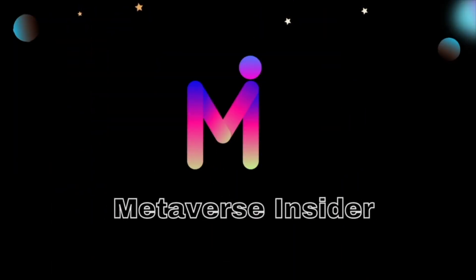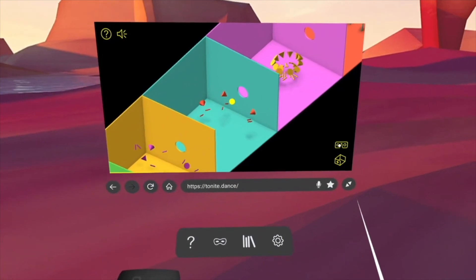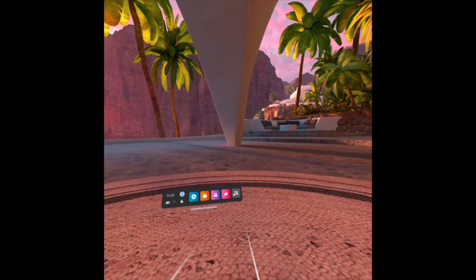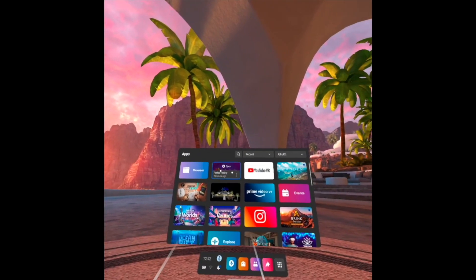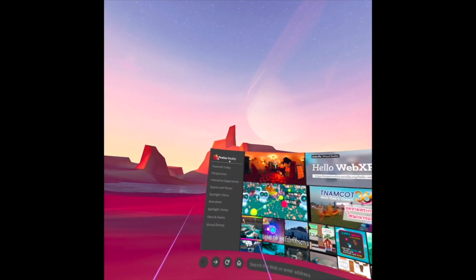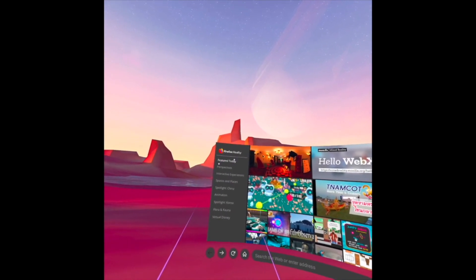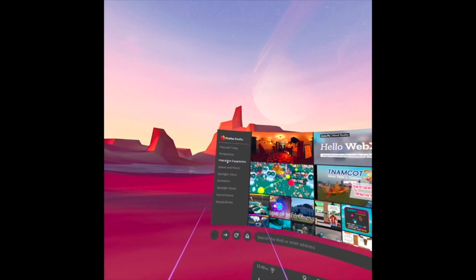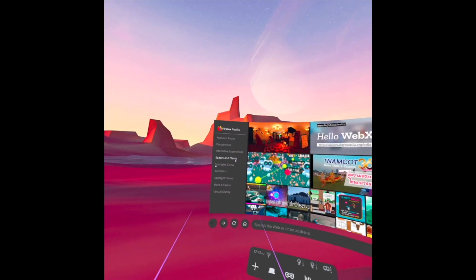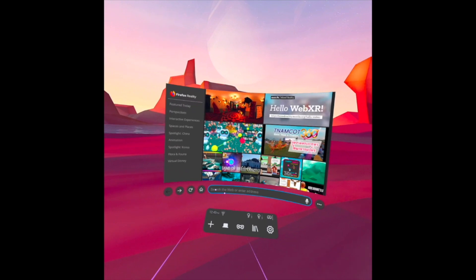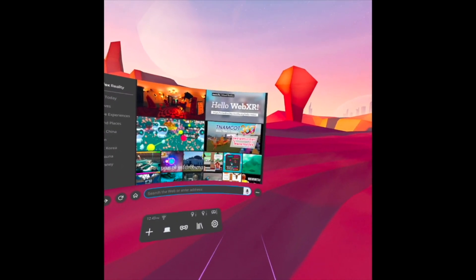Hello everyone, welcome to Metaverse Insider. A new way of browsing experience with Firefox Reality. I open the app and what appears in front of me is a big screen. On the left side we have Firefox Reality and some items under that: Featured Today, Perspective, Interactive Experience, Spaces and Places, and so on. We have the refresh, the home, the search bar, and also the voice command.